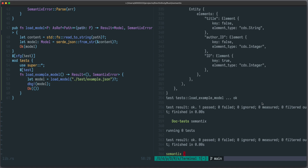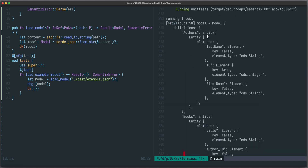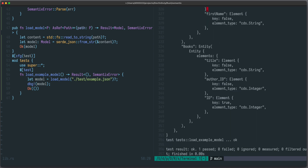Now let's see if it works. You can see our model was parsed: we have `definitions` with `Authors` which is of kind `Entity`, a struct with `elements`. Here are the elements of type `Element`, and most of the time `key` is defaulted to `false` but sometimes `key` is `true`, and we have the `element_type` set to the various types. Seems to work! That's it for now — in the next video we will cover more cases and improve our type definitions using more advanced features of Serde. I hope you liked this video, thanks for watching and stay tuned.